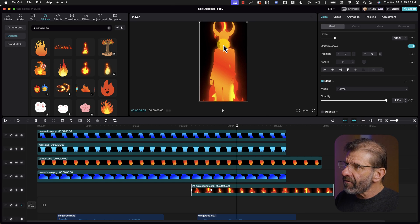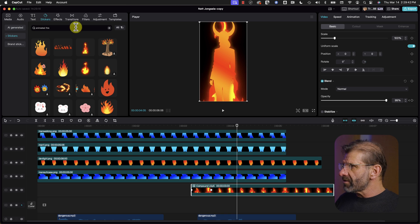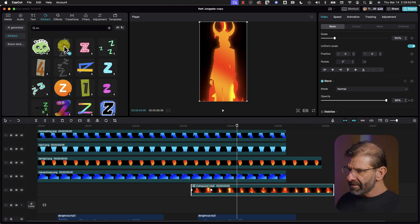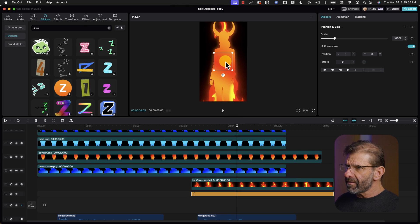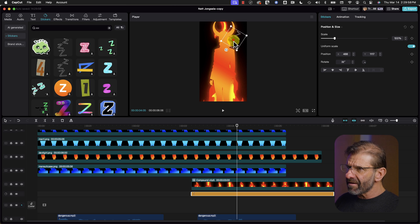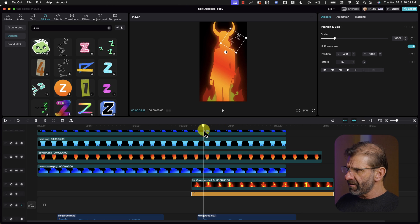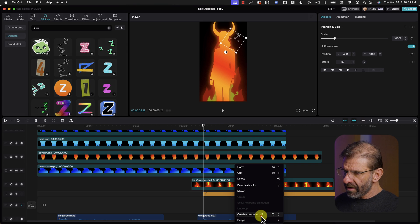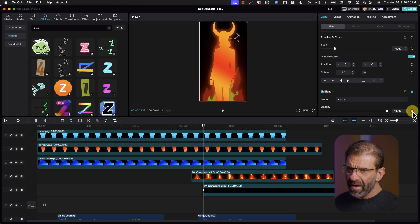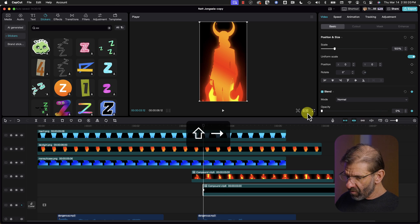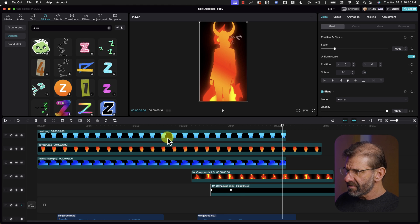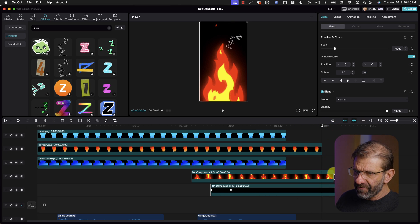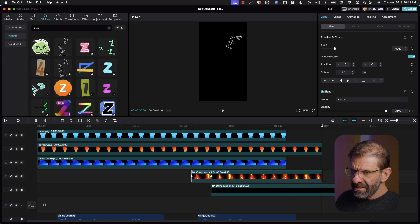Next, he had some Zs flying out of her head to indicate a lazy person. We're going under stickers, type ZZZ, and — animated Zs! Let's drag these under this guy, move it over here and scale it. The Zs should start a little bit later, around frame 312 or so. I also want the Zs to fade up, so right click, create compound clip, select the keyframe for opacity, drag it down to zero, move forward about 10 frames with Shift right arrow, and drag it all the way up. I want everything to end at 6 seconds, so I'm going to position my blade at 6 seconds and make the fire end there and make the Zs end there too.